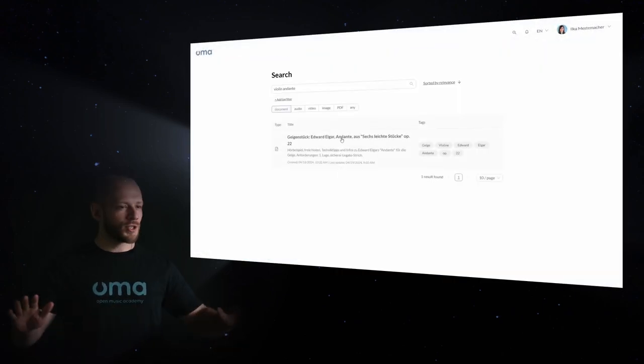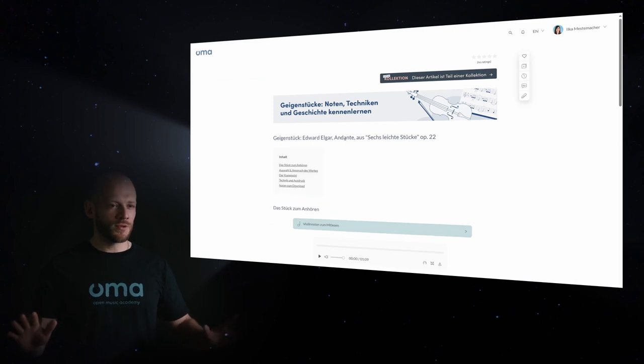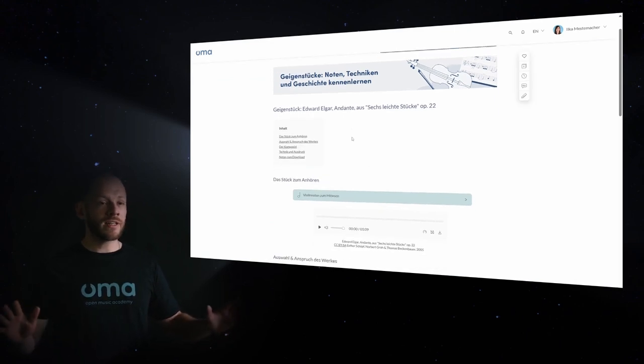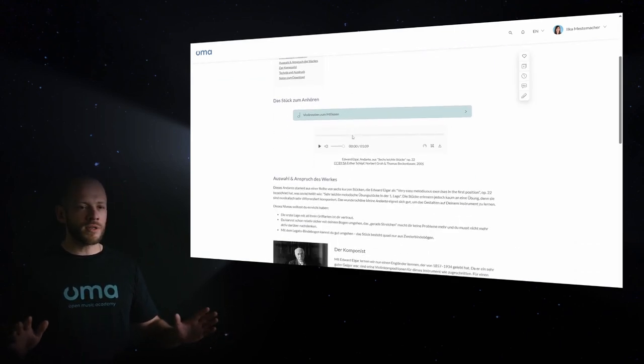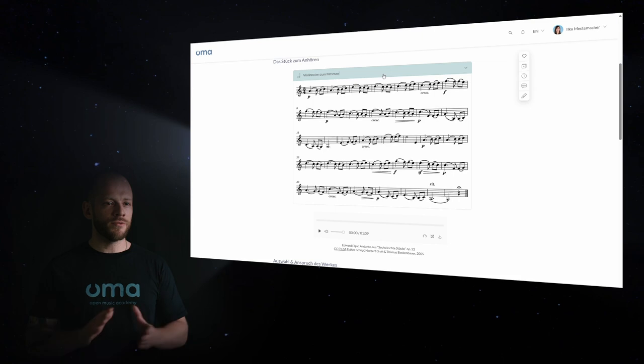Search for whatever interests you. You find classes in music theory and tutorials for your instrumental endeavors.